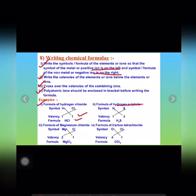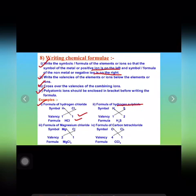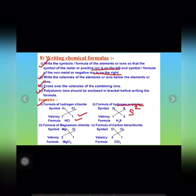Now let us see one more example: hydrogen sulfide. First, write the symbol for hydrogen, which is H, and for sulfide, which is S²⁻. Next, write the valences below them: the valency for hydrogen is 1 and for sulfide is 2. In the formula, the positive and negative signs are generally omitted, so we simply write 2, not 2 negative. Now we criss-cross the valences and arrive at the formula H₂S.